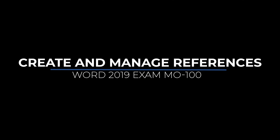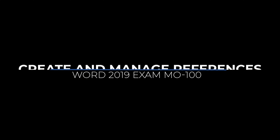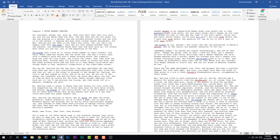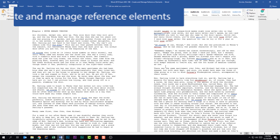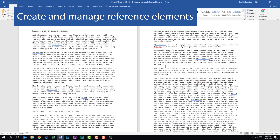Let's go ahead and jump into Word. We're looking at the fourth domain called Create and Manage References, which accommodates for five to ten percent of the overall exam. We're looking at the first subdomain: Create and Manage Reference Elements.